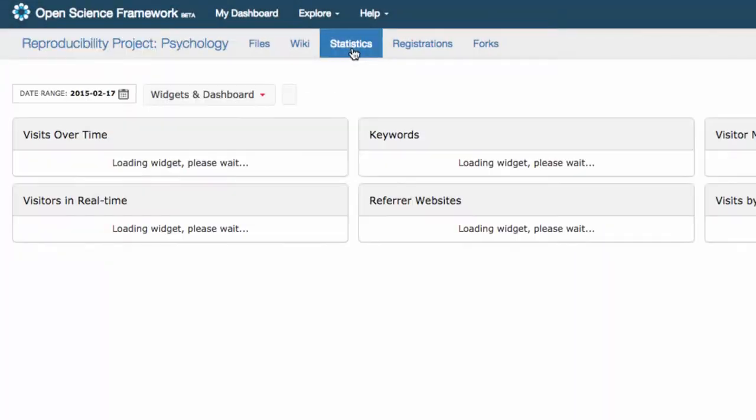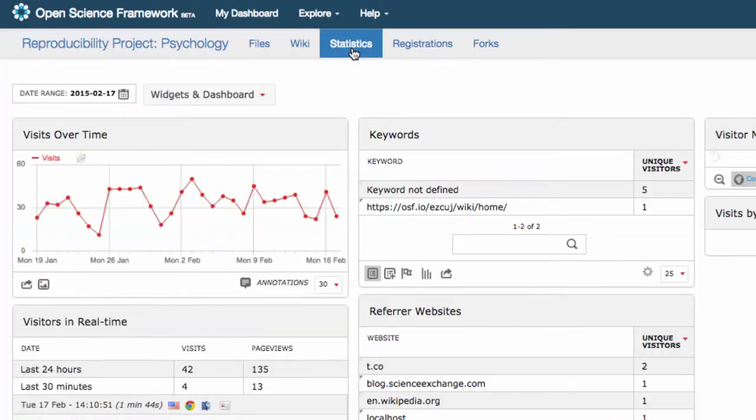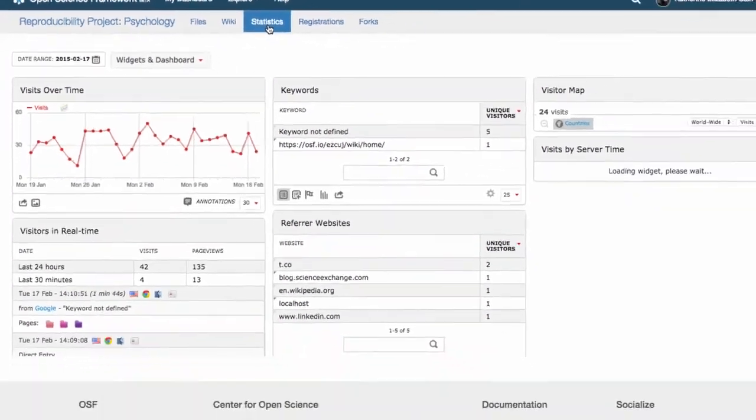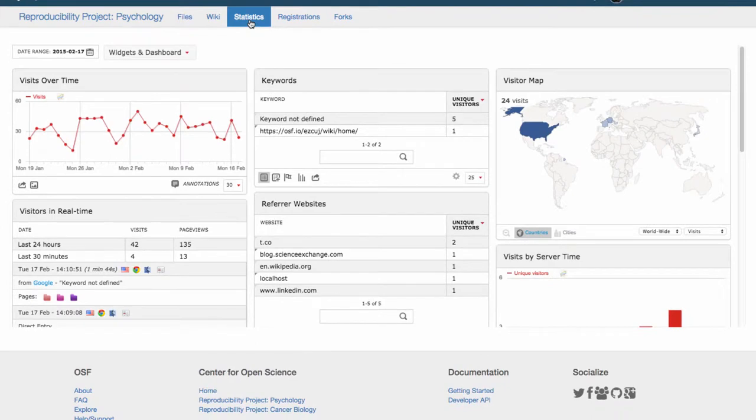Every project comes with a statistics page where you can view data on how often people are visiting your project and from where they're being referred.